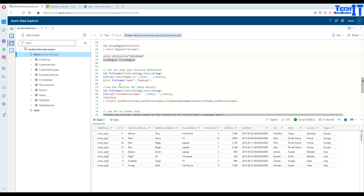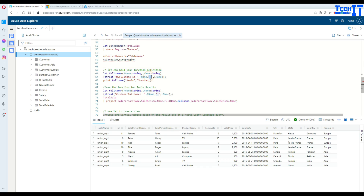Now let's talk about functions. You can also use let to create a function. So let full_name — I'm creating a function called full_name — and it will take first_name as a string and last_name as a string. Inside the function, I use strcat and say 'my full name is', then the first_name value with a space, then the last_name variable. Then I can call the function with print full_name, providing a first name and last name, and it is going to print 'my full name is Amir Shahzad'.